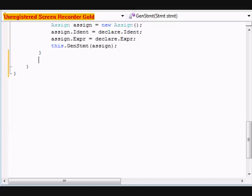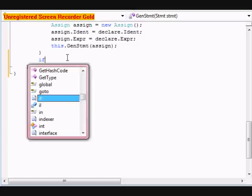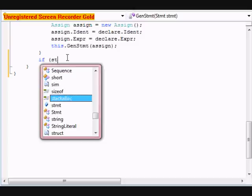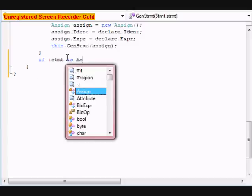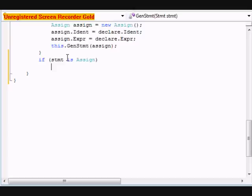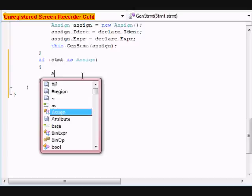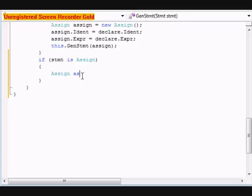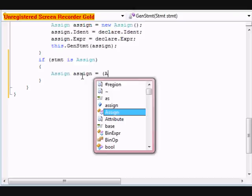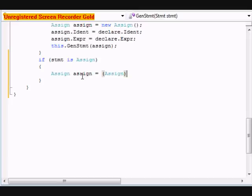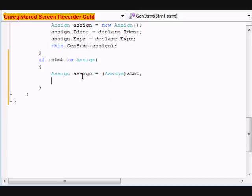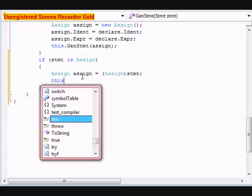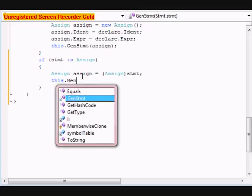we're going to do an if statement, if STMT is assign, assign equals assign STMT. this dot gen expression, and the gen expression hasn't been declared yet, assign dot expression,